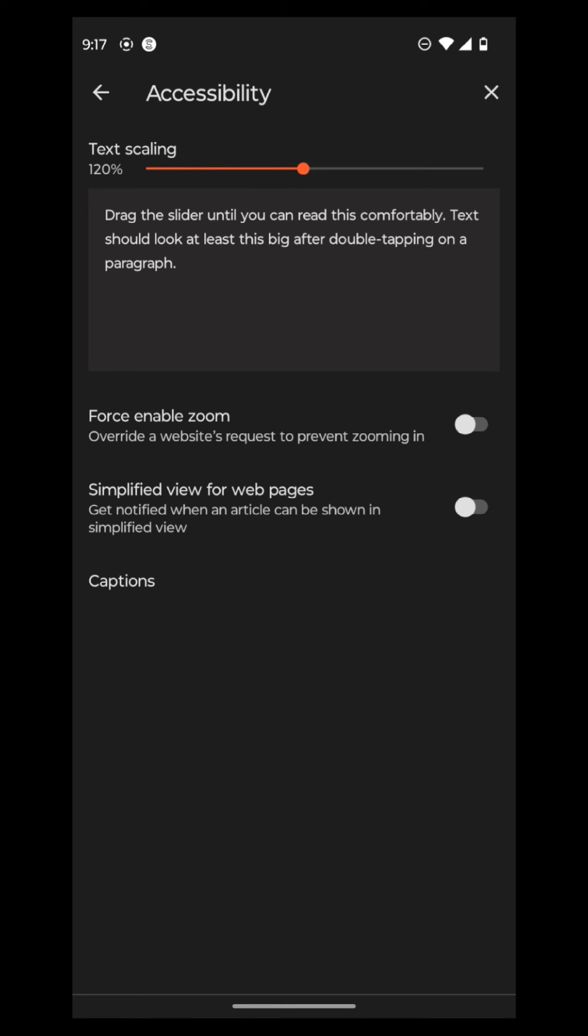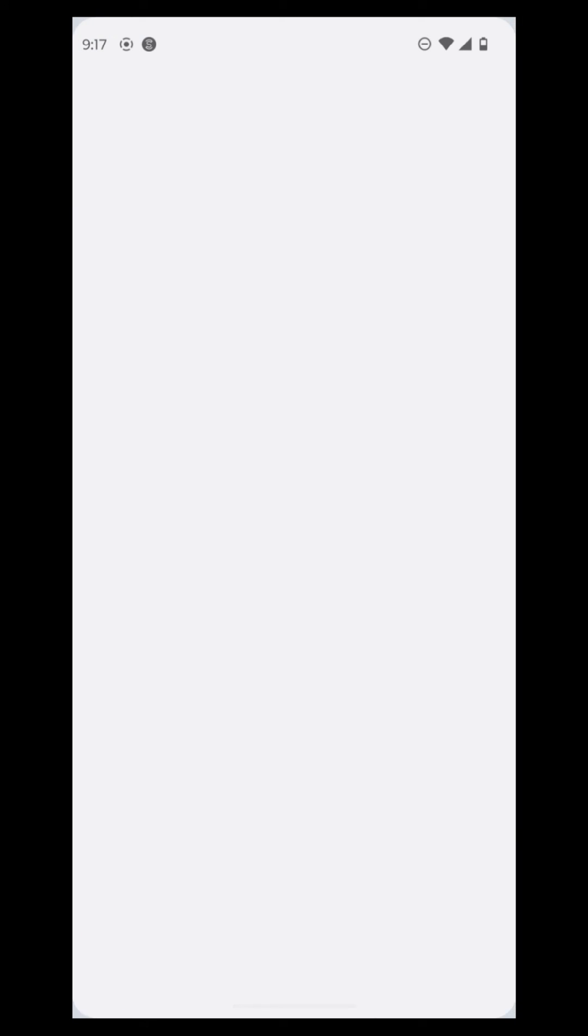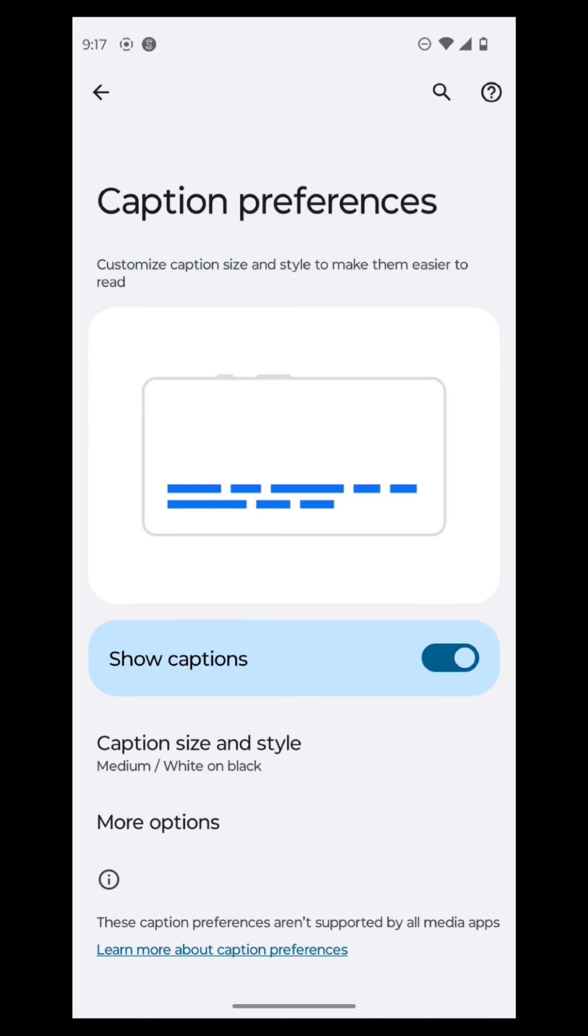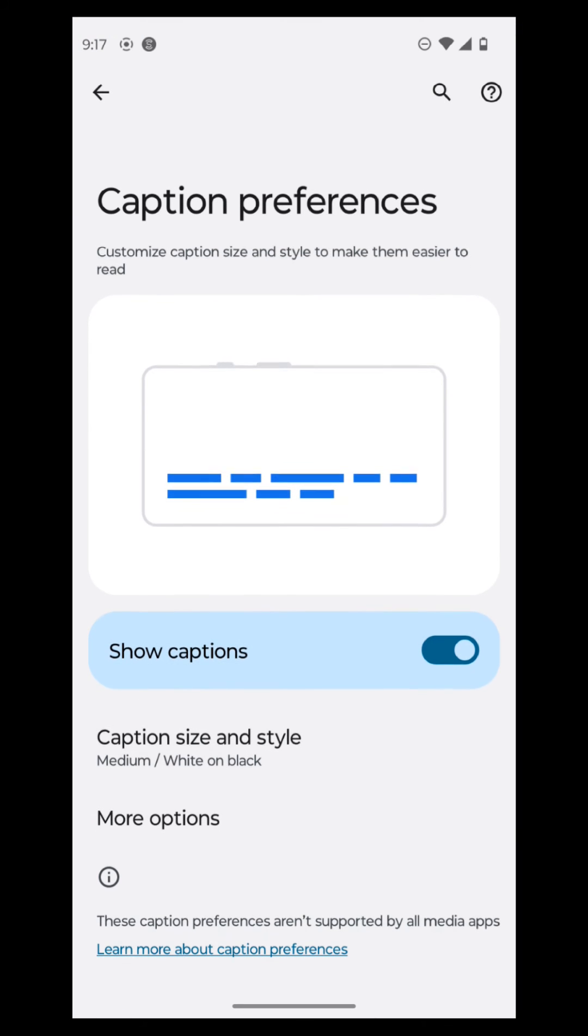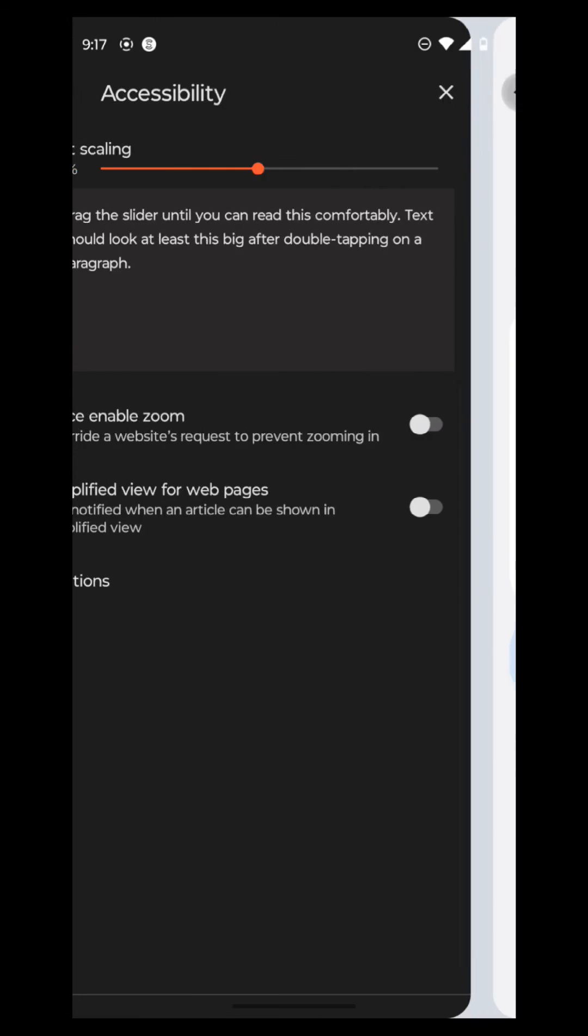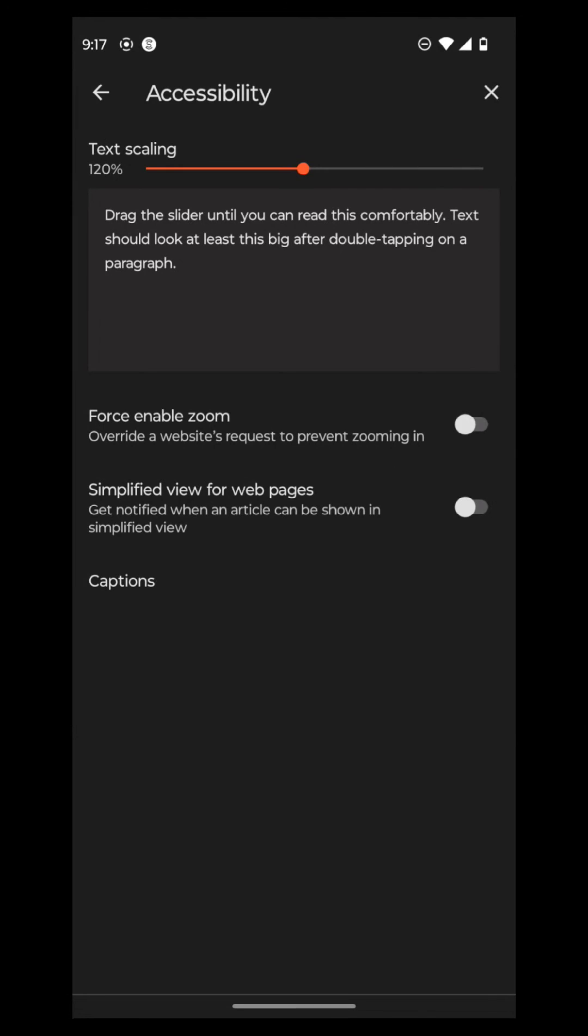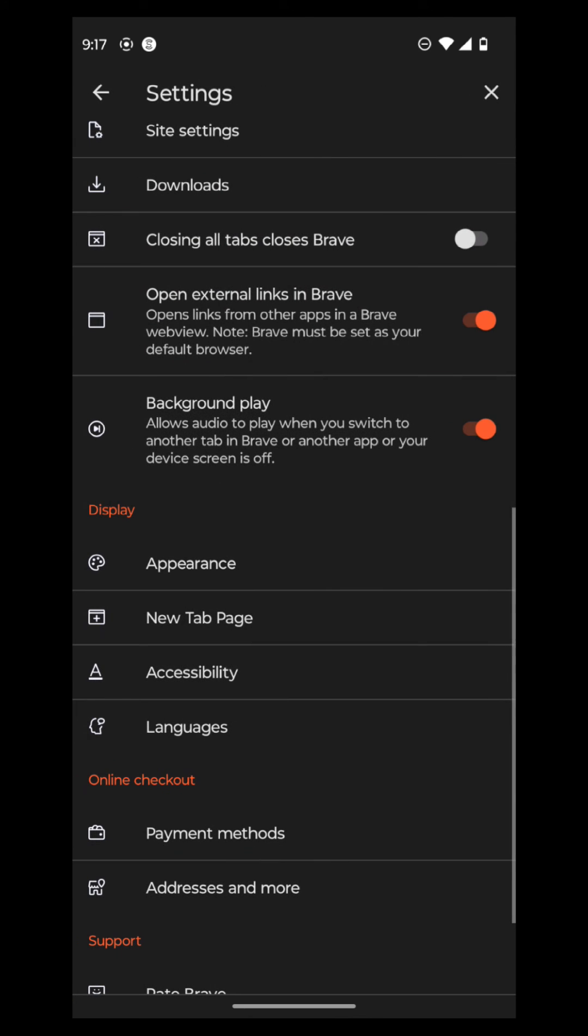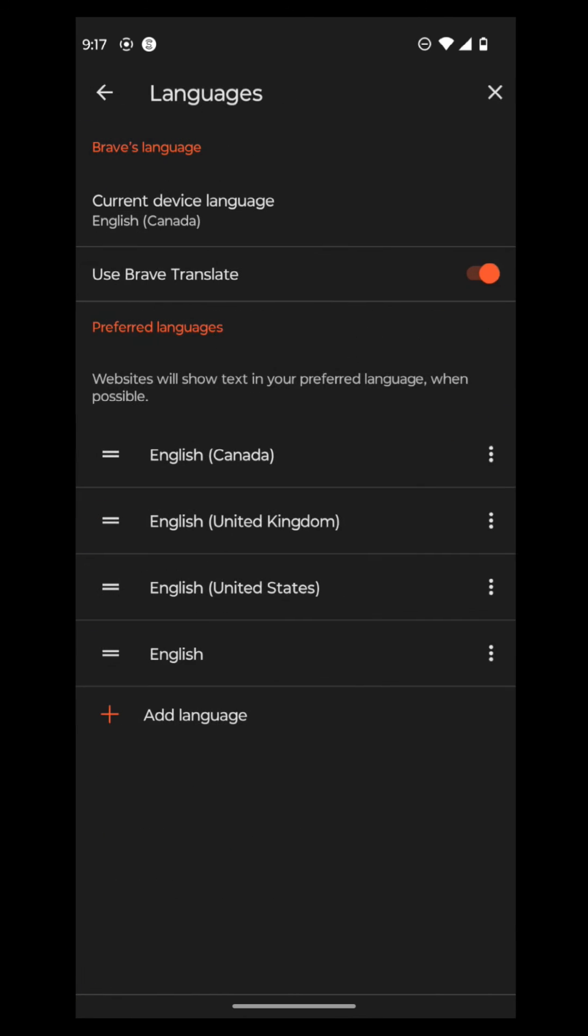You can also force enable zoom, override a website's request to prevent zooming in. Then also simplified view for web pages. And then there's also captions here where it will give you your captions menu. And then you can just go show captions and then go from there. And then you can also put in your options for captions if you want to see captions for audio. And that accessibility helps out.